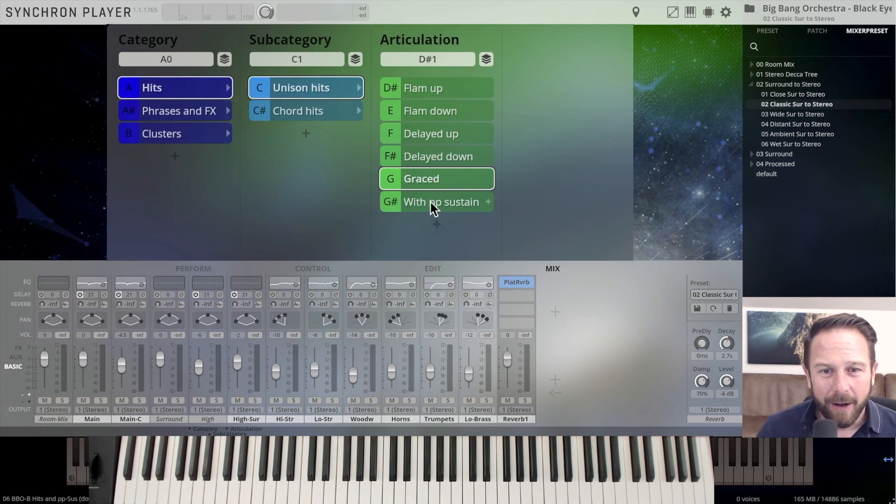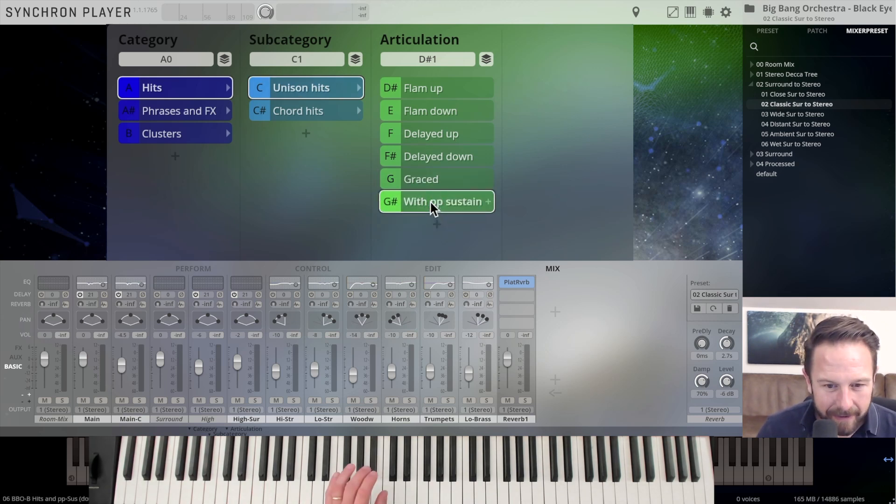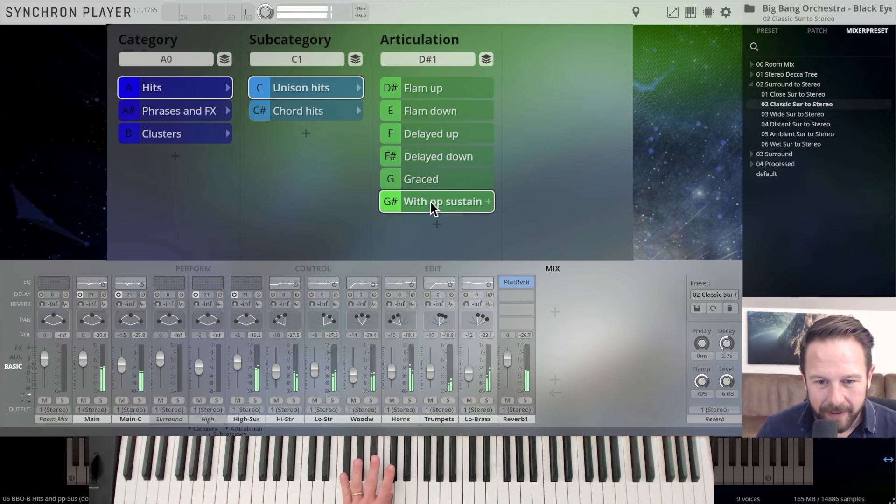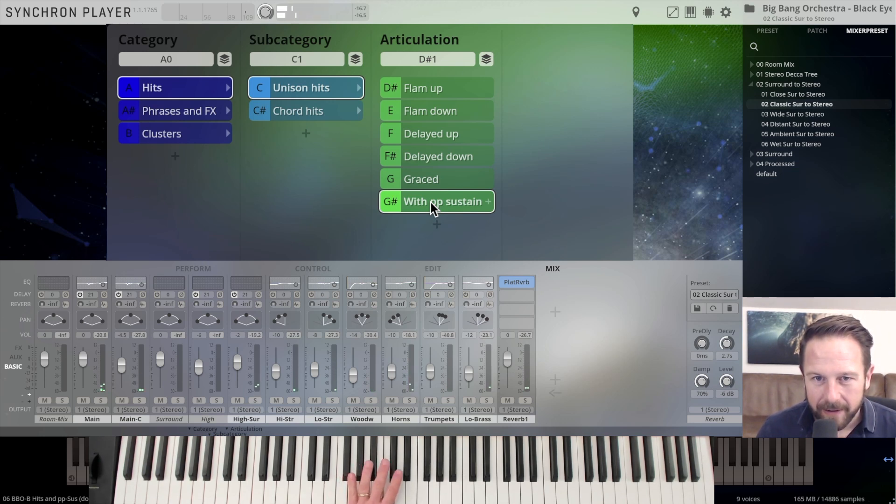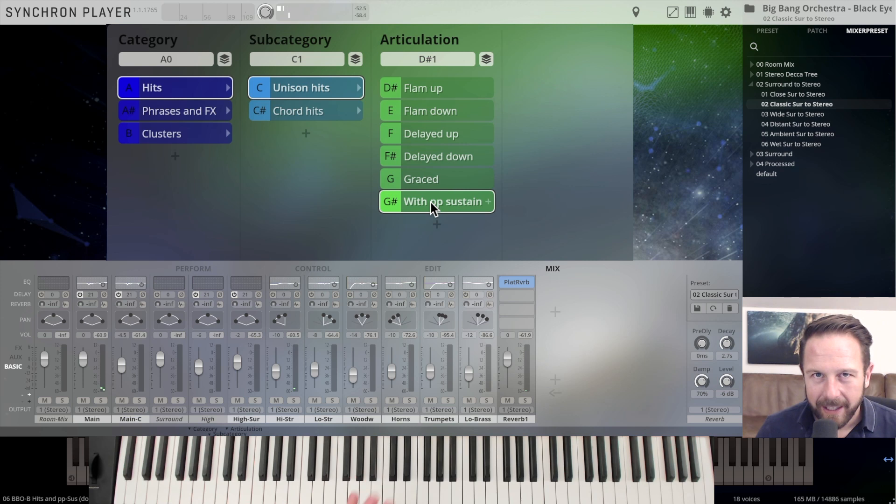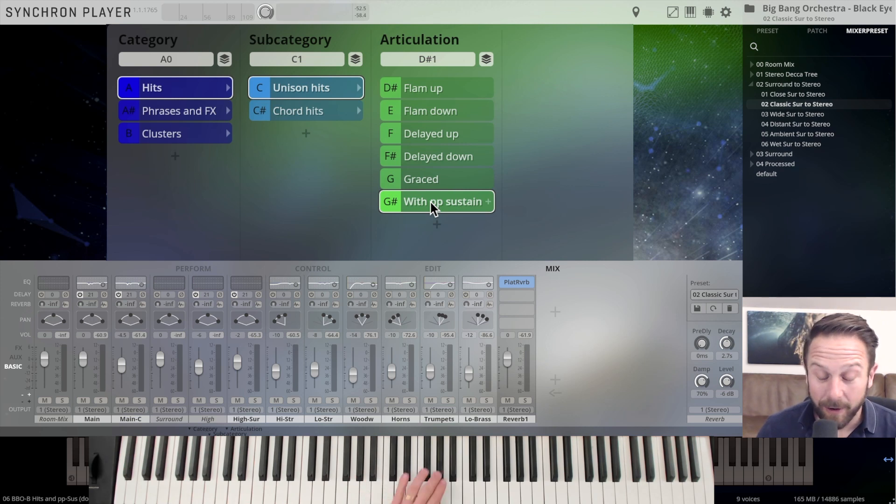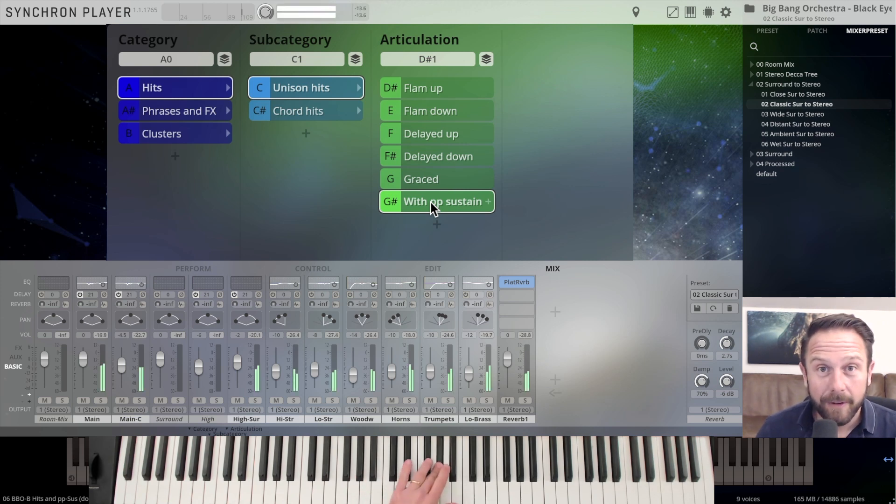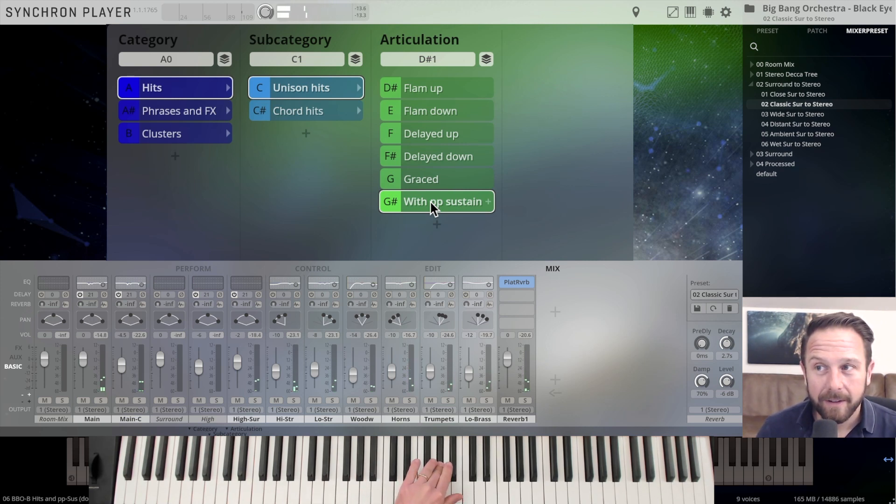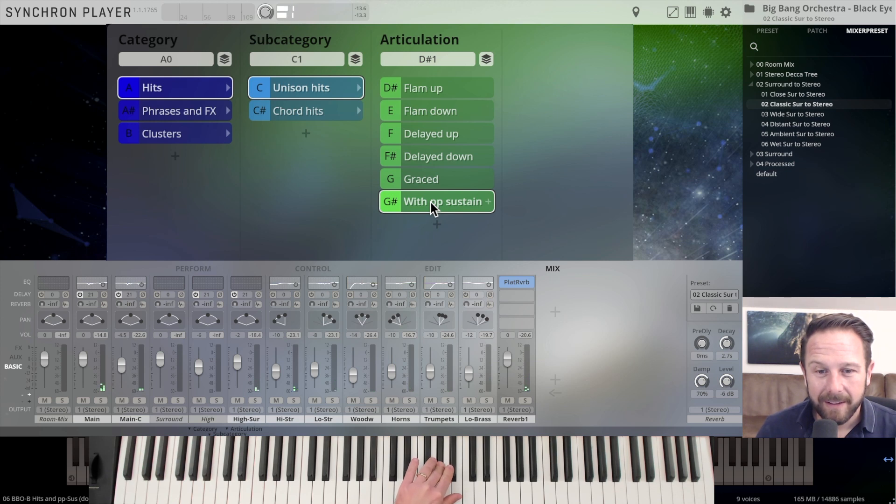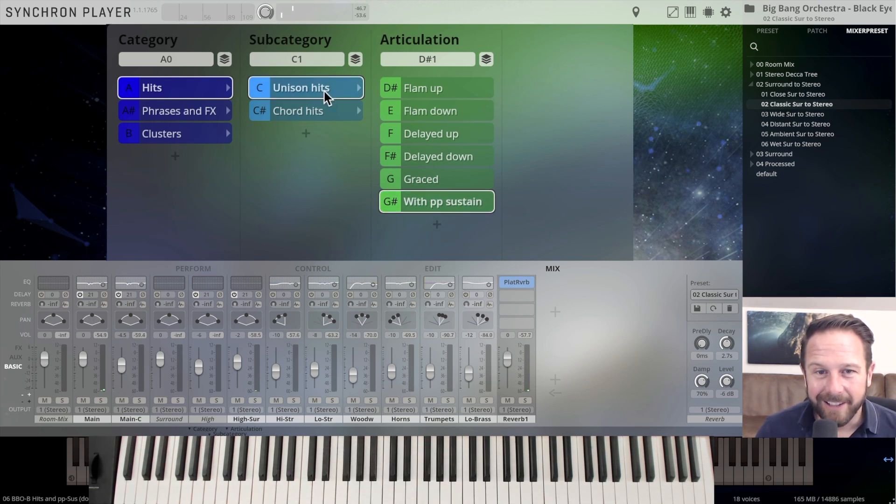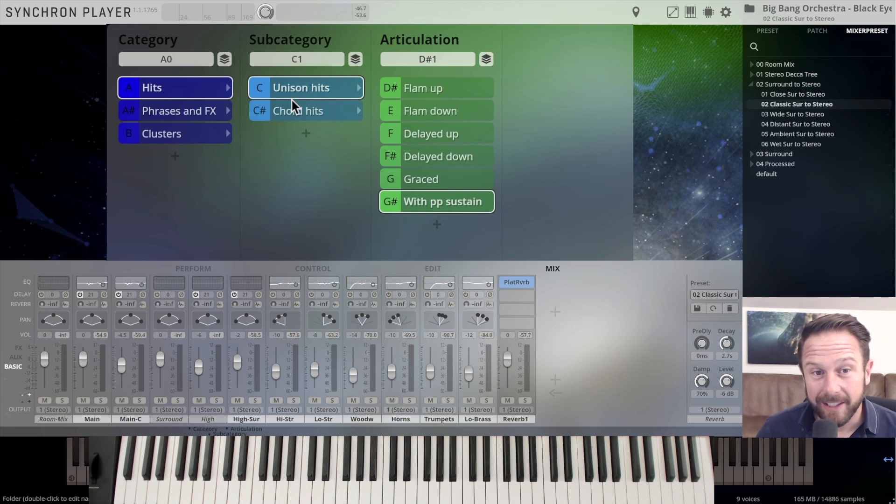You have the unison hits with the pianissimo sustain. Instant suspense, you can use that all the time. And we're through with the unison hits.